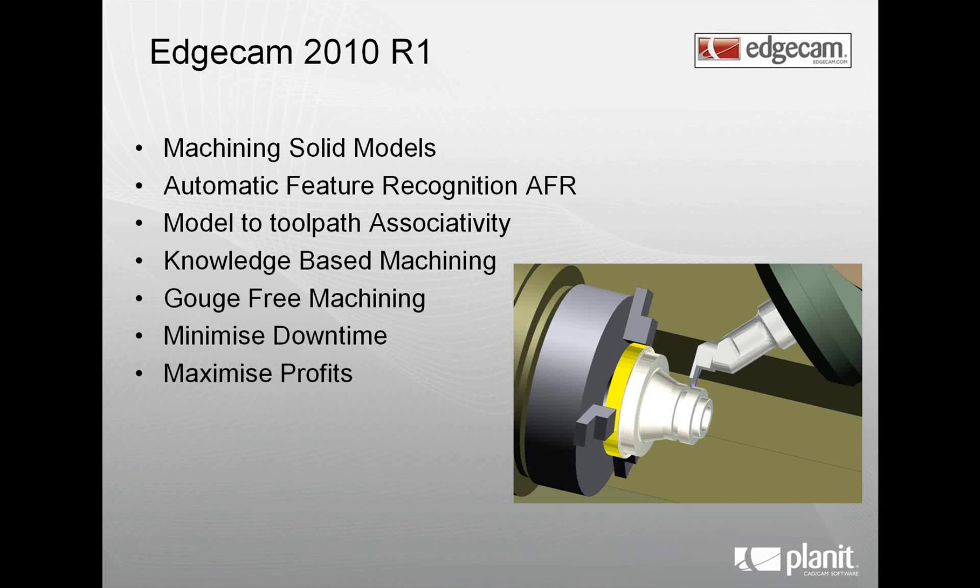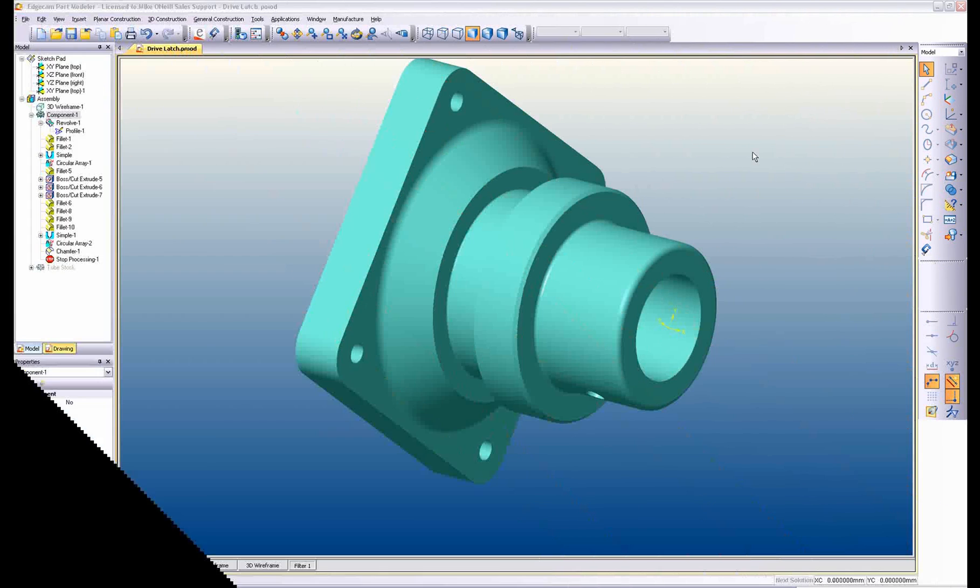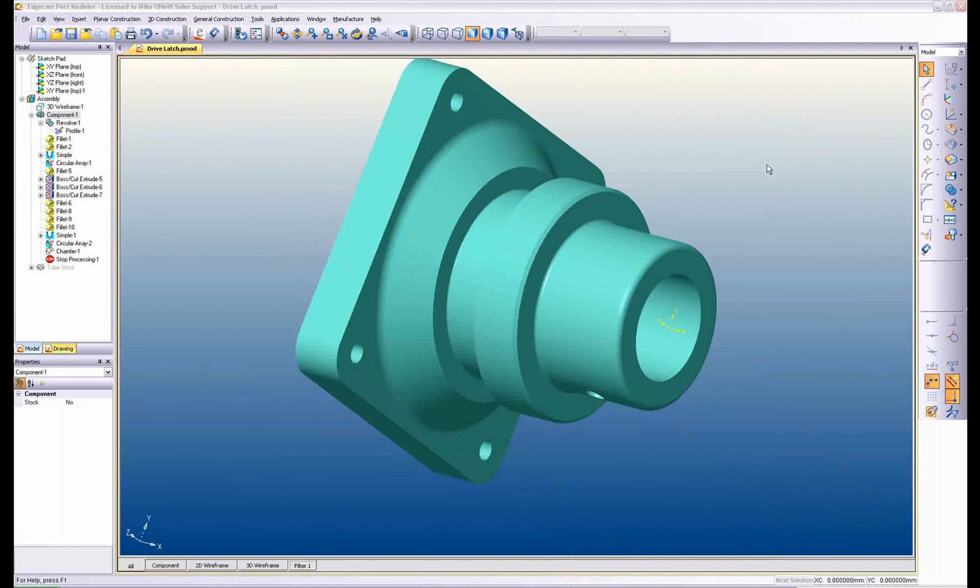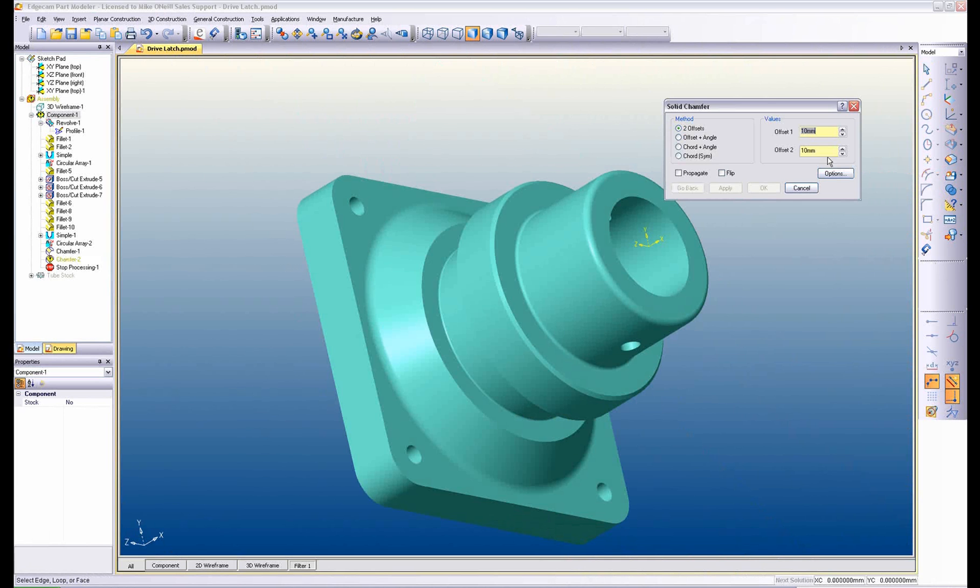We'll begin very shortly in Edgecam Part Modeler, which is a 3D modeling tool specifically designed for quick and simple construction of solid models. It's cost-effective and easy to use, as you will see in this demonstration. It's the perfect complement to Edgecam Solid Machinist.